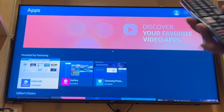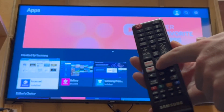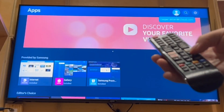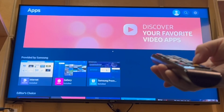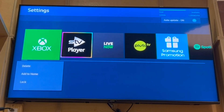In the Apps section, what you want to do is go up to the top by pressing the Up button, and then go along to where it says Settings — Settings from the top right-hand corner — and press Enter on that.